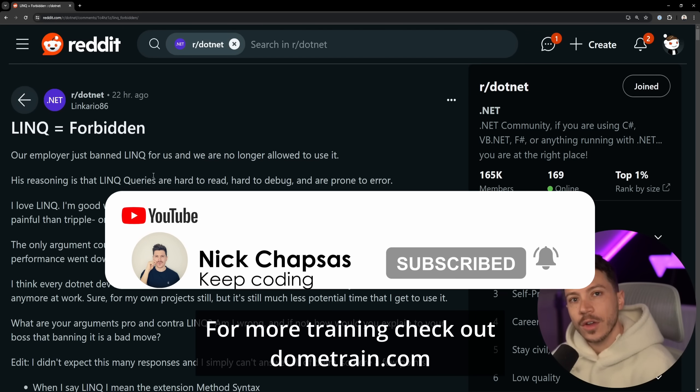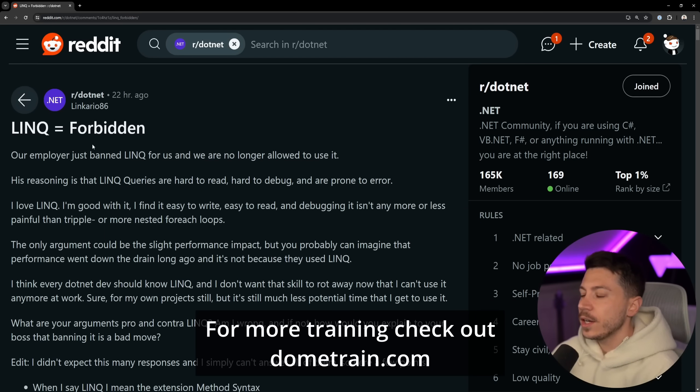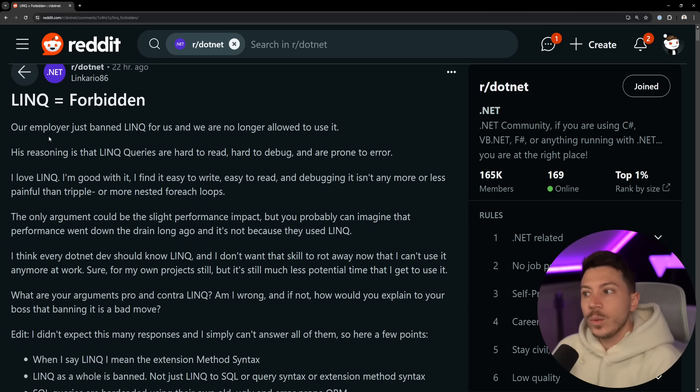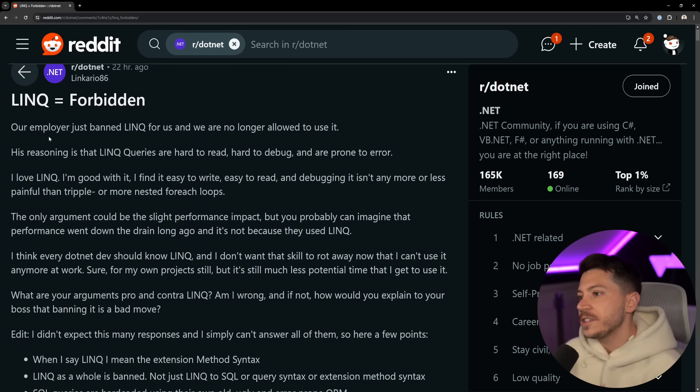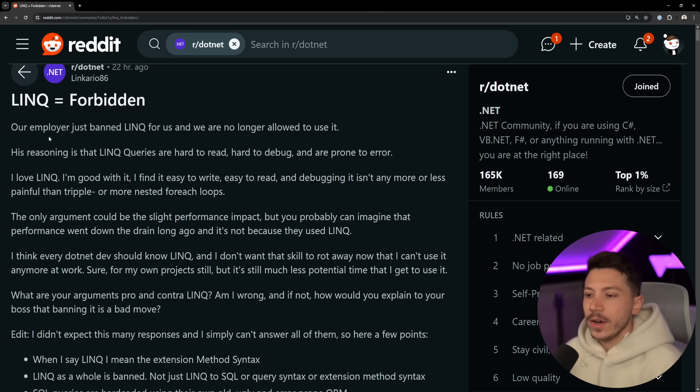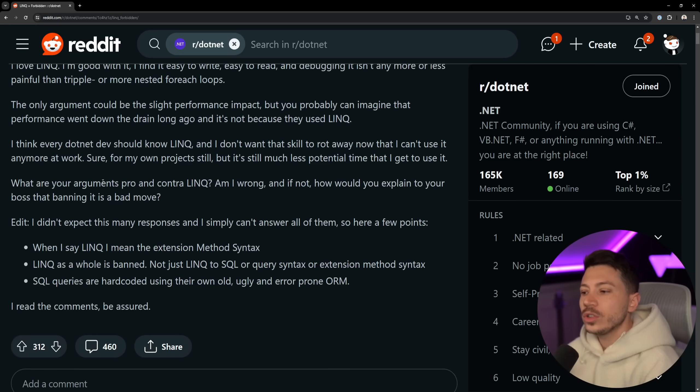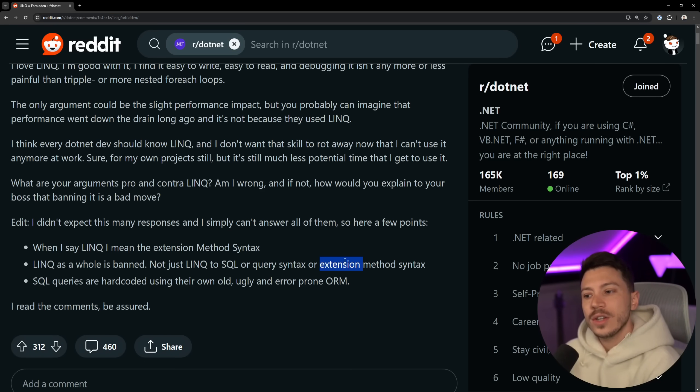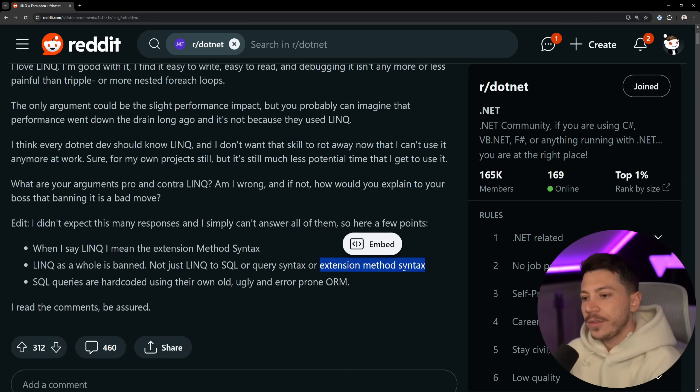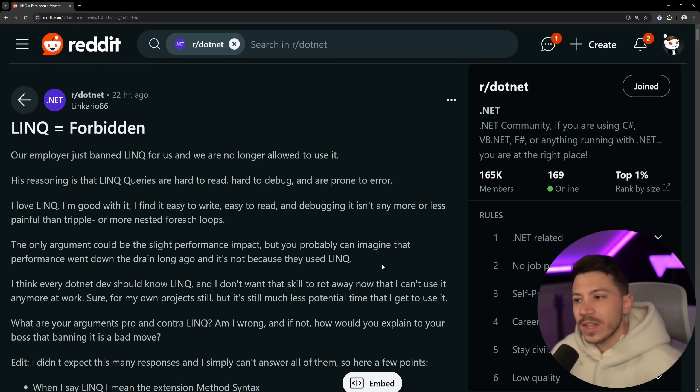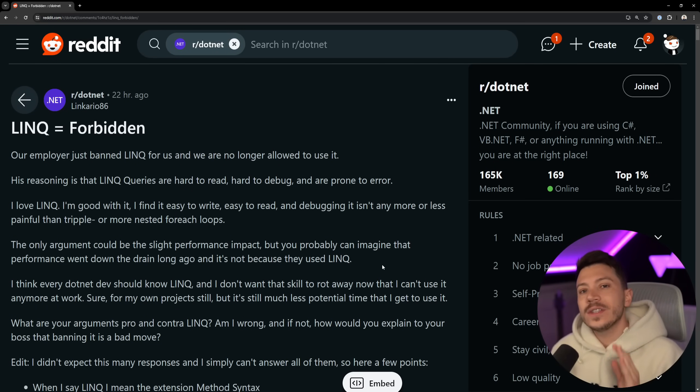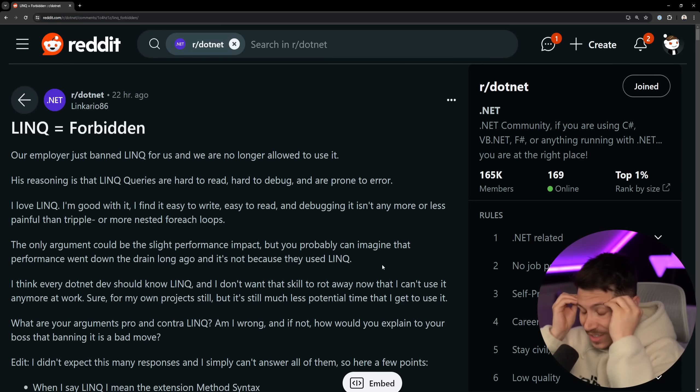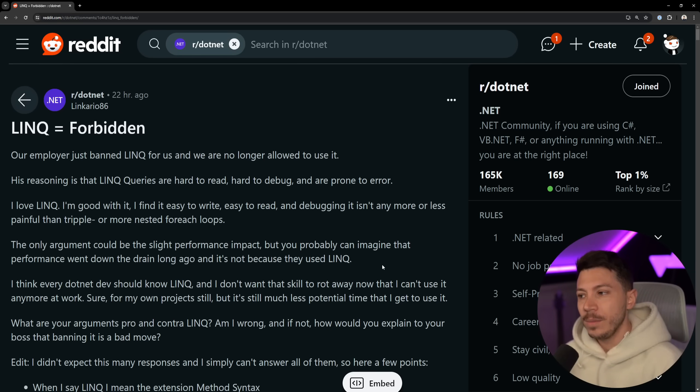Okay, so let's take a look at the post. The title is 'LINQ = Forbidden. Our employer just banned LINQ for us and we are no longer allowed to use it.' Nowhere. This is not just LINQ to SQL, this is not just query syntax, this is not just extension method syntax everywhere, no matter the use case or where you're going to use it, you're just not allowed to use LINQ, which is just mind-blowing to me.